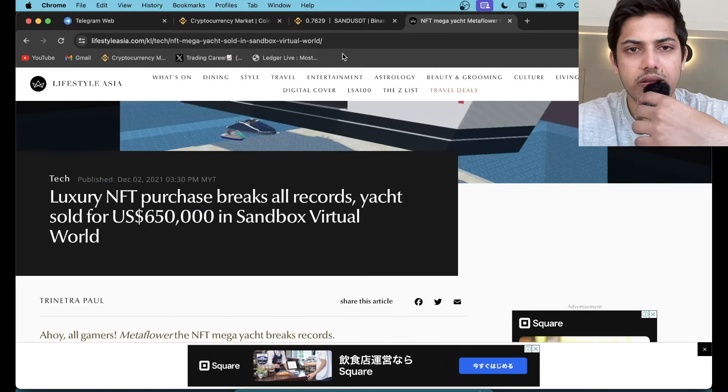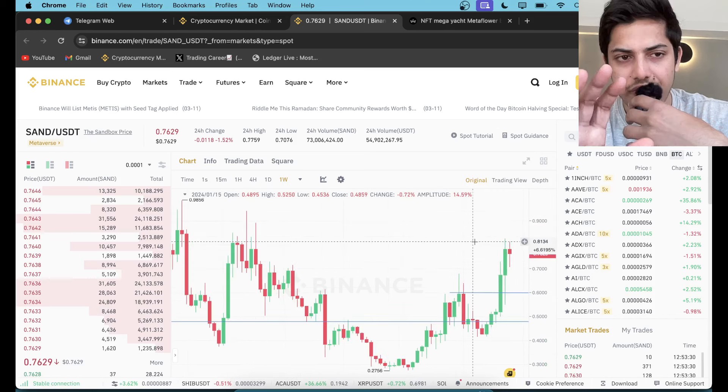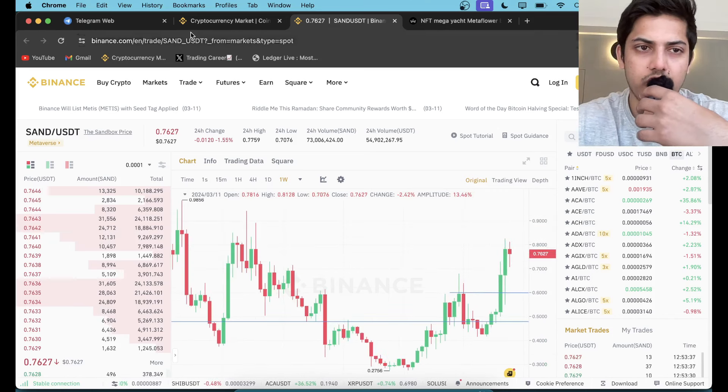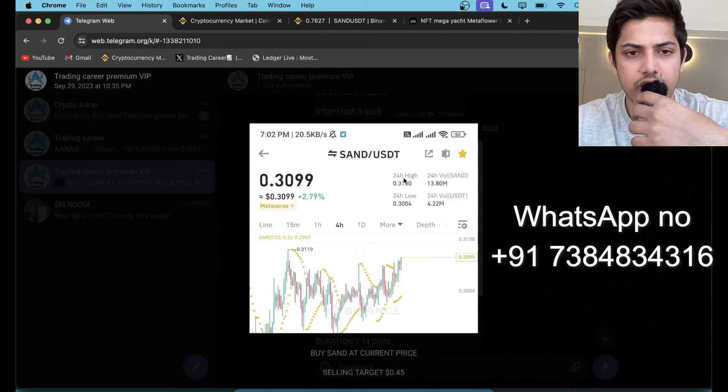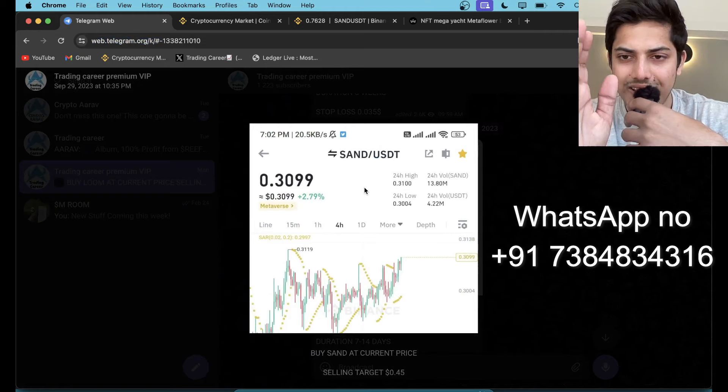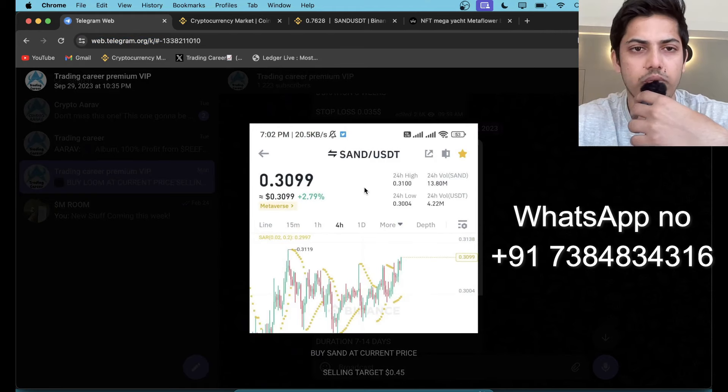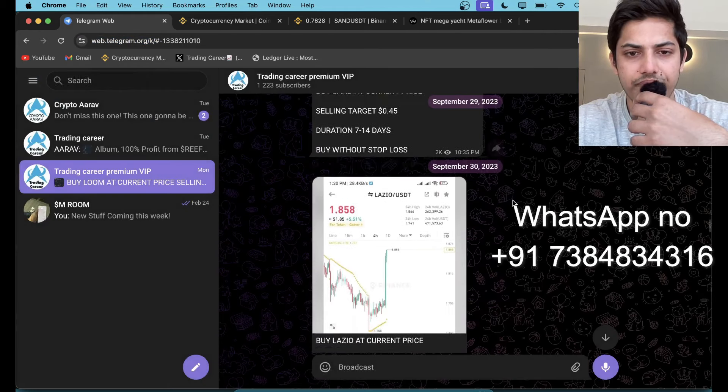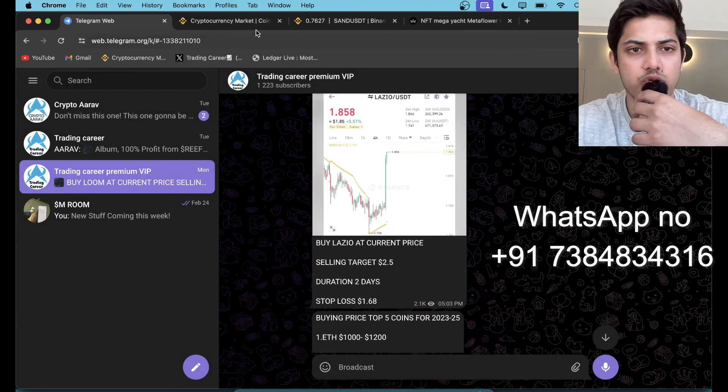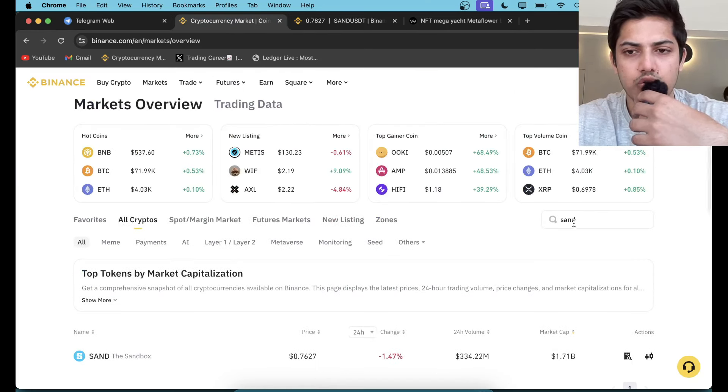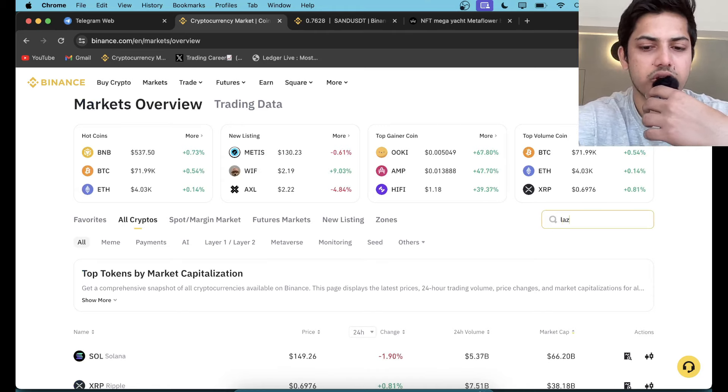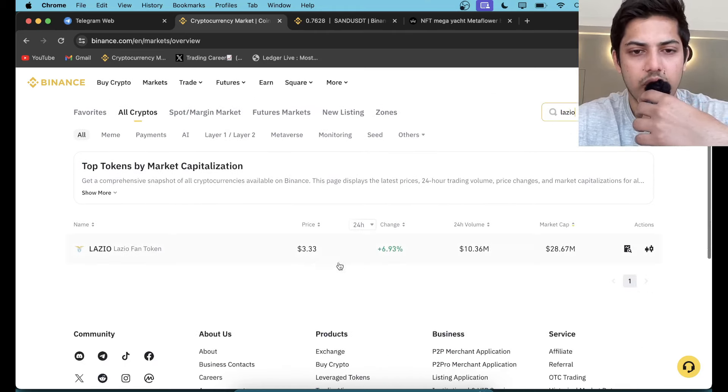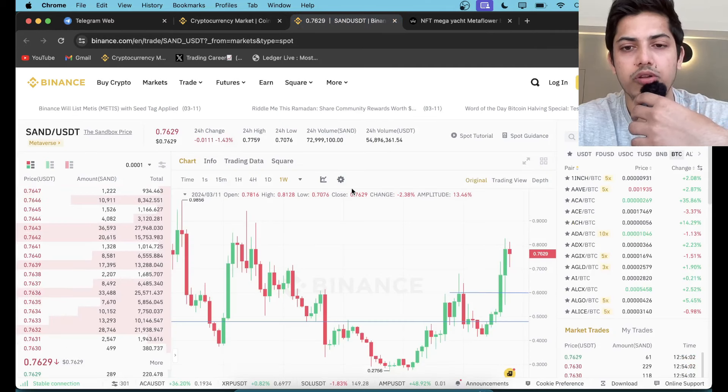So in this bull market, Sandbox gonna go up a lot. I hope you have joined my VIP where I give daily signals. If you did not join, DM me and I'll be adding you into my group where I give daily signals. We bought Sandbox at 30 cents when nobody was talking about this token. DM me, I'll be adding you to my group. You'll be finding all the currencies. If I scroll down a bit, Lazio is there. 1.8 was our buying price. Since we bought, we doubled our money on any coin.